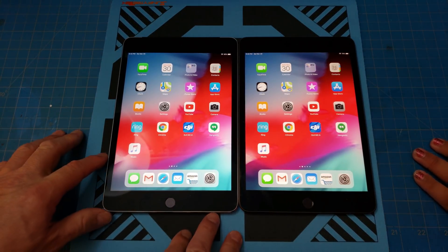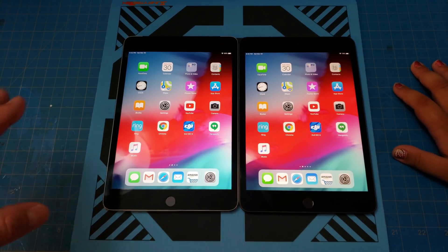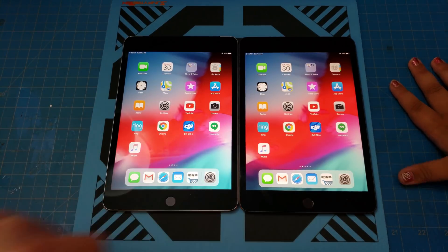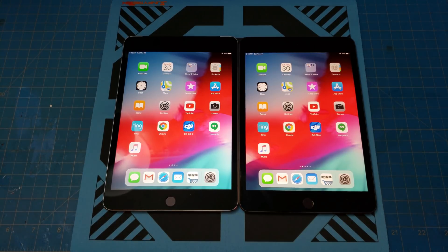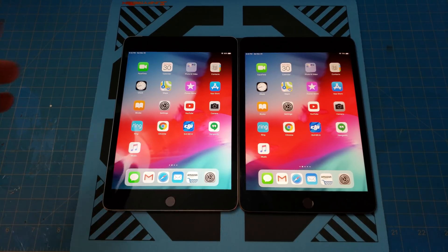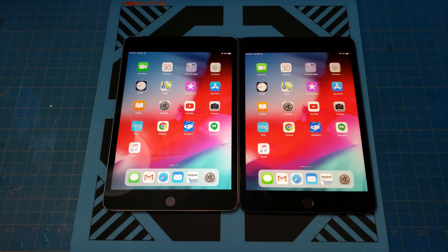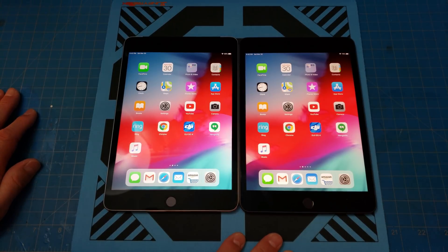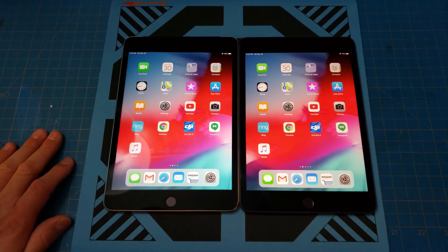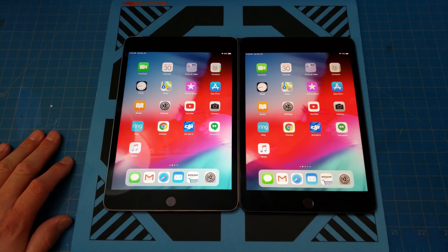The new one of course just got the new processor — I think it's the same one the iPhone X has. Some kind of advanced chip in there. Alright, let's see what other tests we can do.